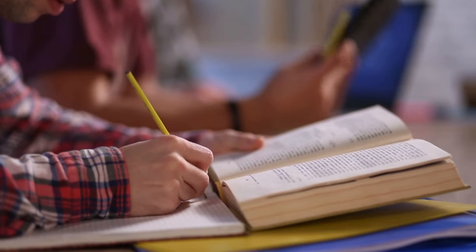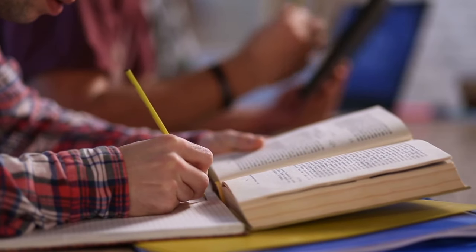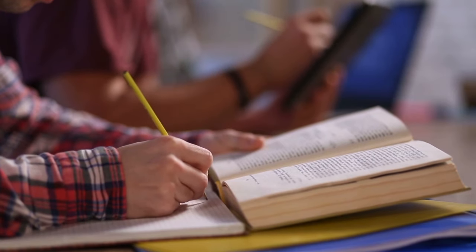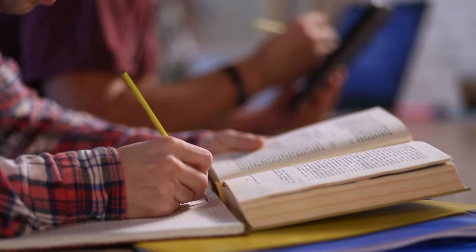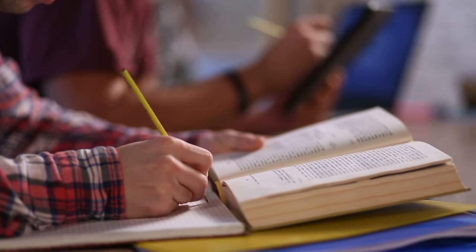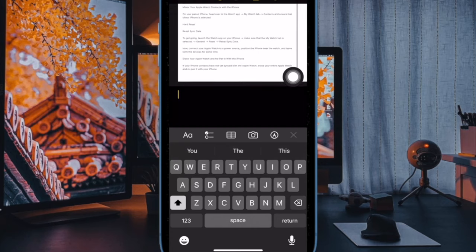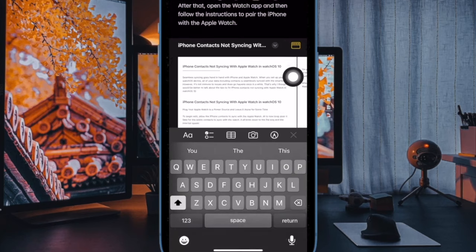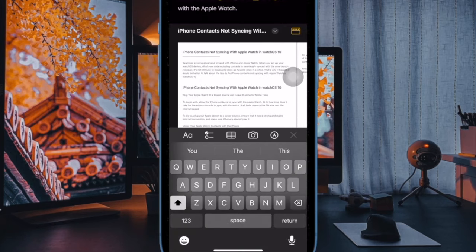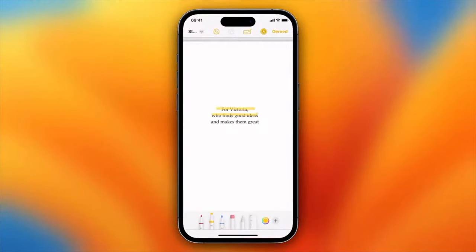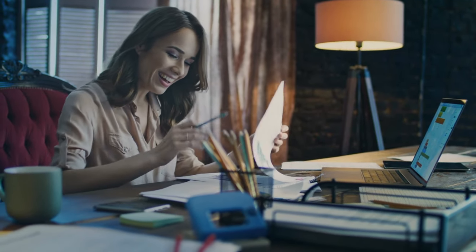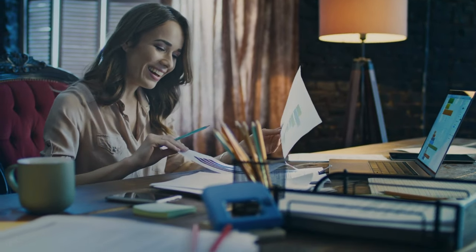Let's say you're a student and you need to annotate a research paper or a textbook. Using Apple Notes' scanning and markup tools, you can easily digitize the document and add your notes, highlights, and comments directly on the scanned pages, eliminating the need for any physical markups.